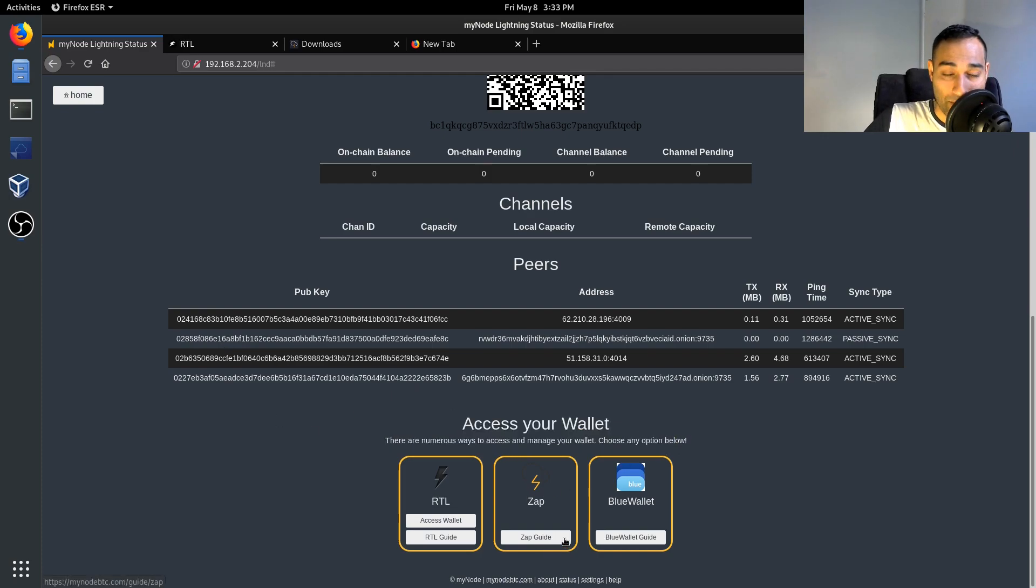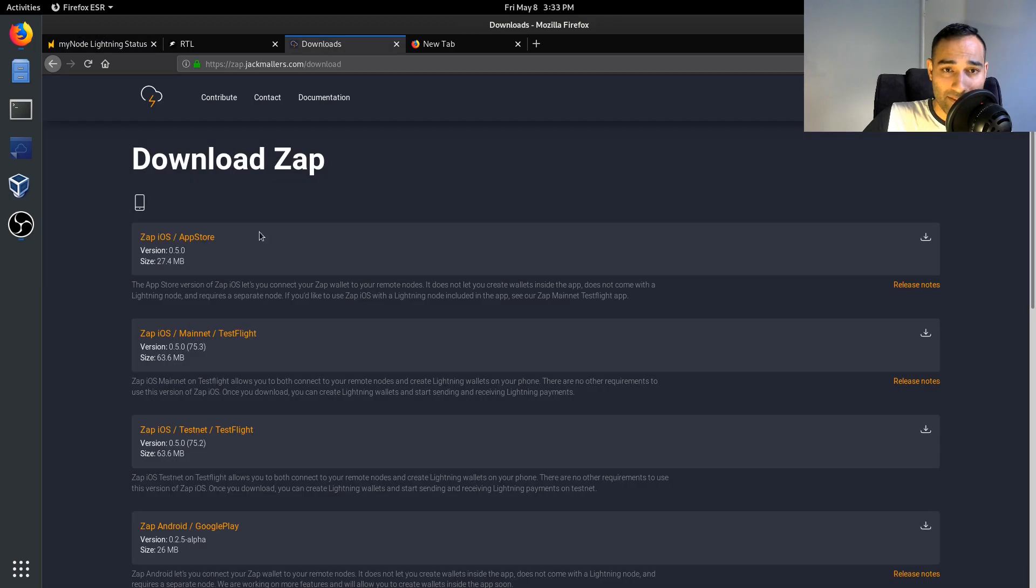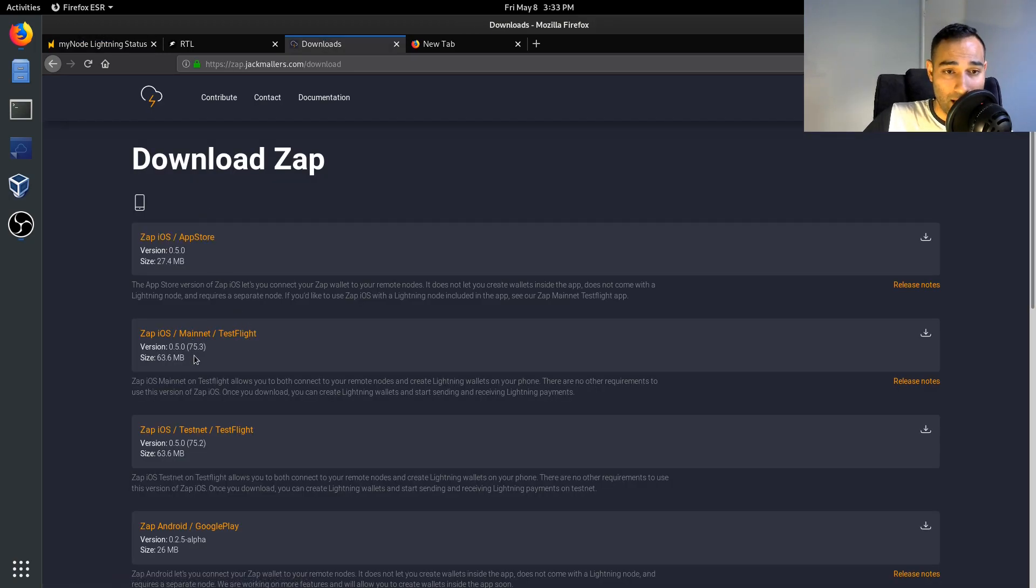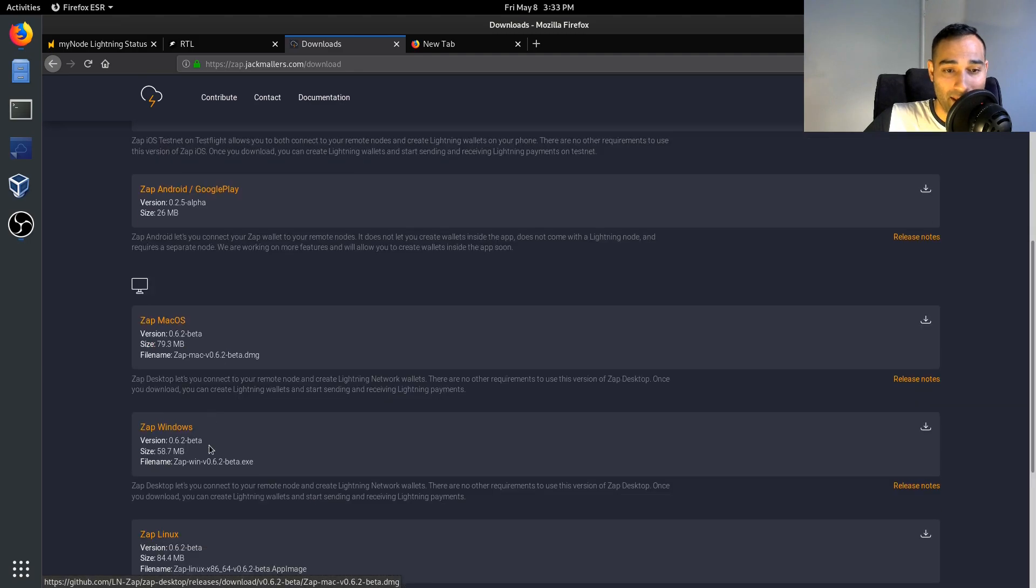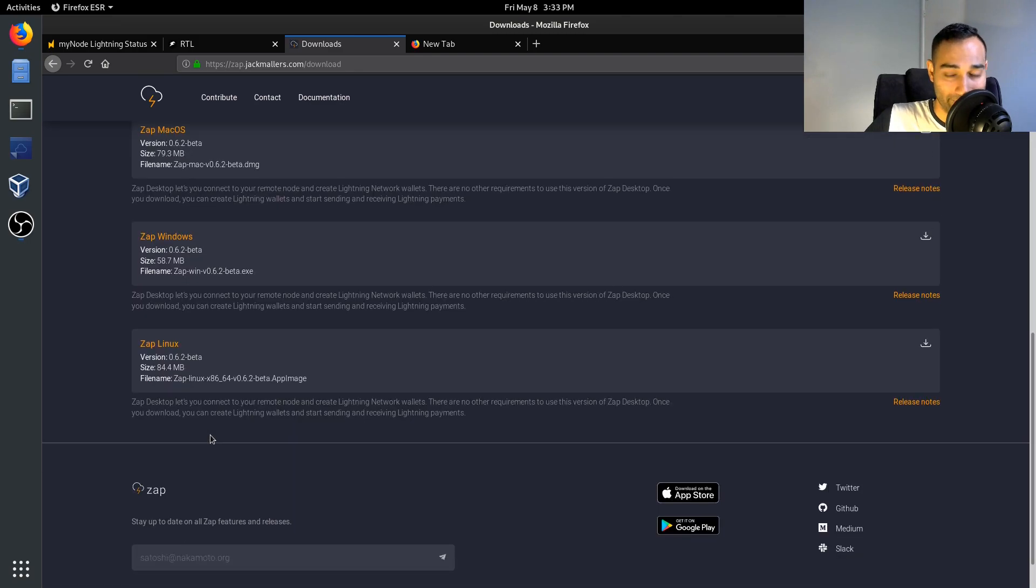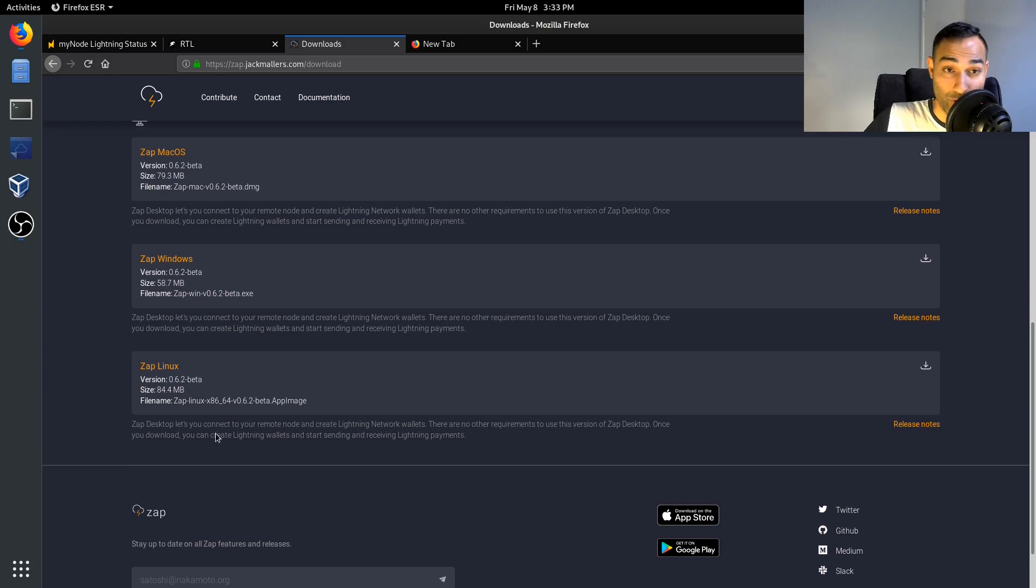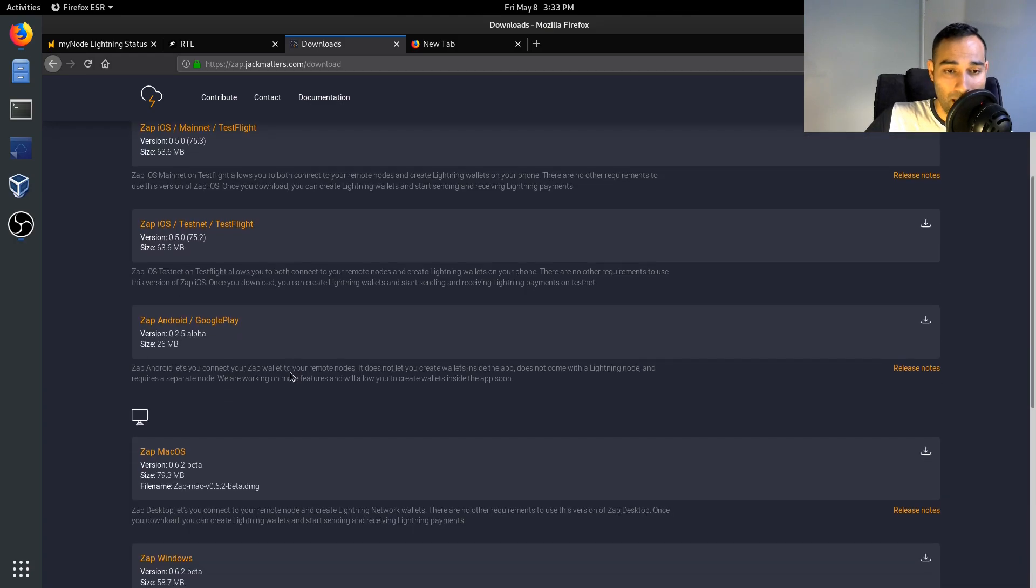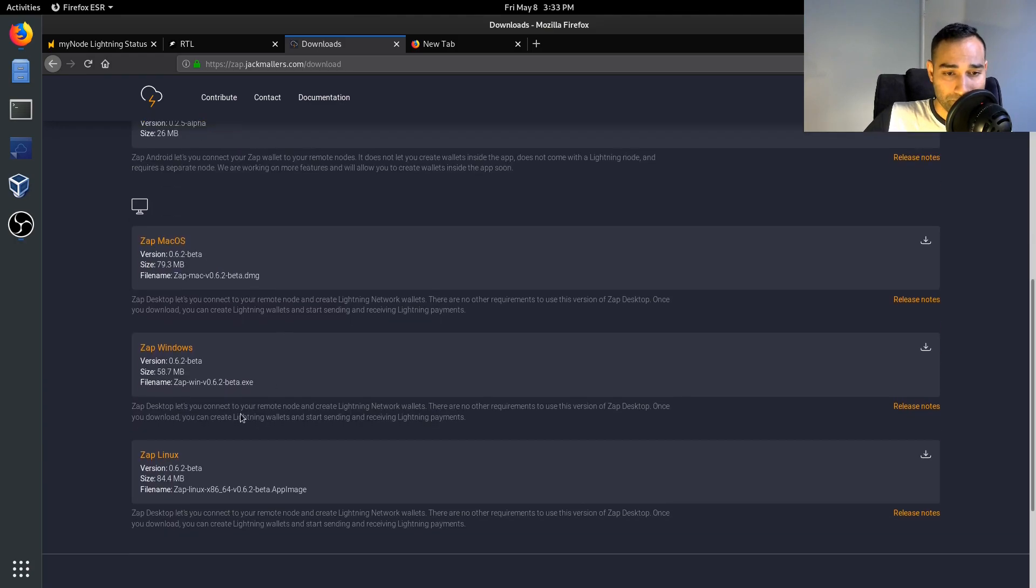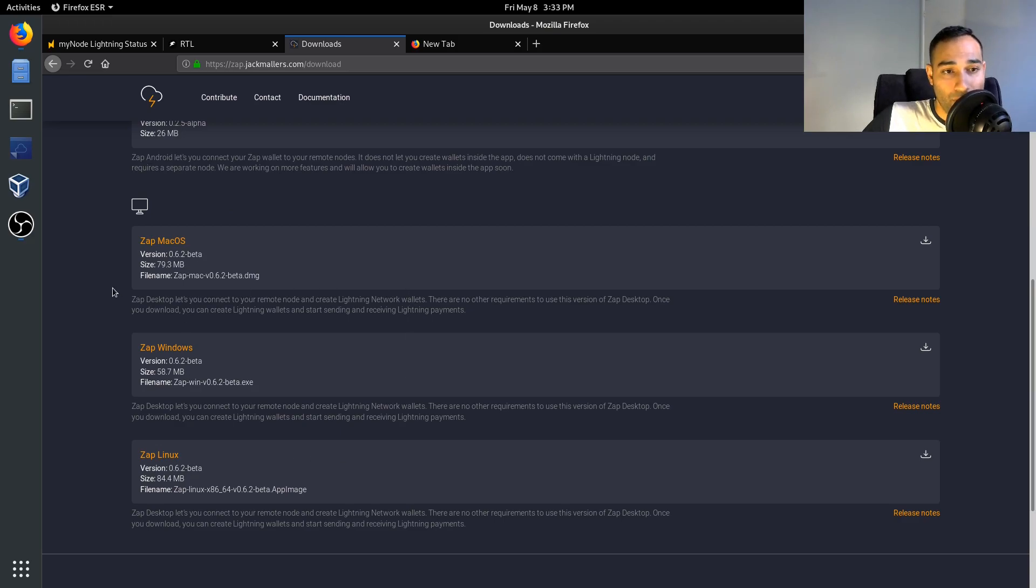The other wallet that the myNode recommends is Zap wallet. This is available for your iPhone, for your Android, Mac, Windows, and Linux. So you can then pair your Lightning Network node to your mobile phone if you so wish, or any of your devices on your network.